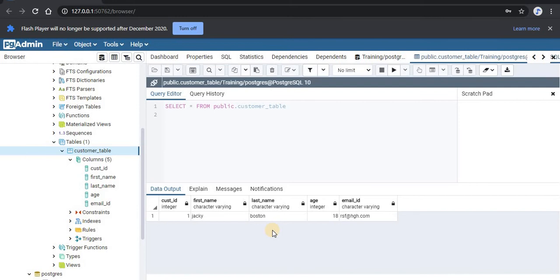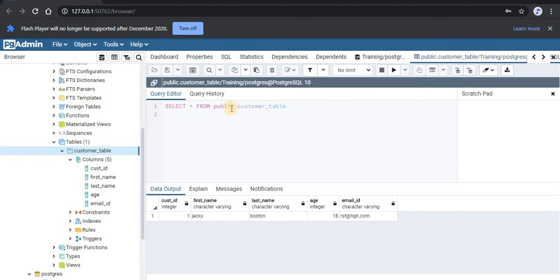Now here you can see we have successfully entered our data in our customers table. So this is the graphical way of viewing your data. As you can see in our above panel, we are having the SQL query to view the data. We'll discuss this SELECT command later. Now let's go back to our presentation where we will look at the second example.